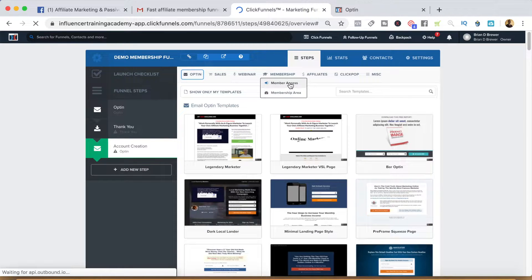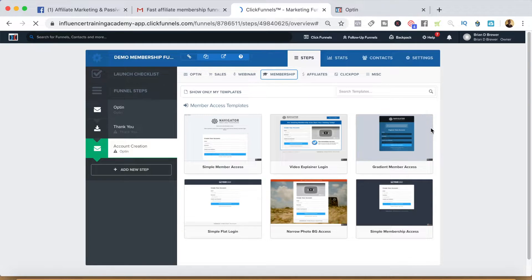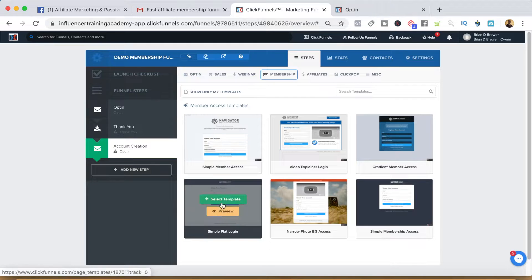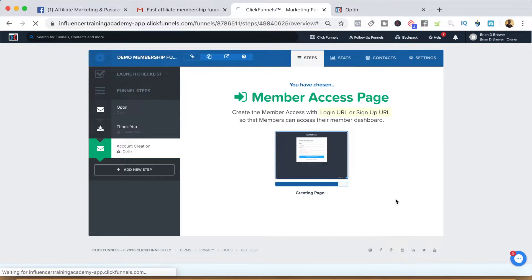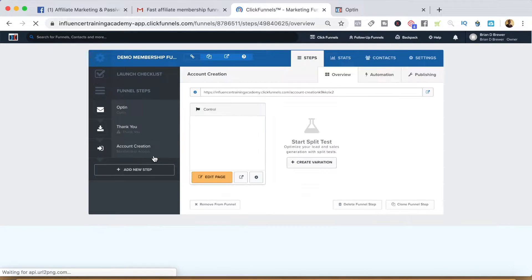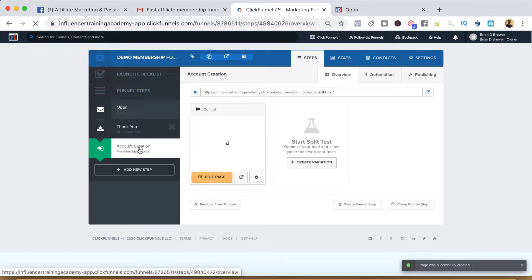We want this step to be 'membership access,' so we can go ahead and select the membership access template we like. I usually use the simple membership access one. That'll build that out — this is going to be the page where people can either create their account or log into their account. Go ahead and preview that.